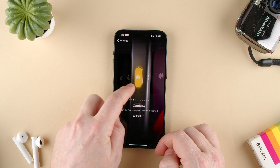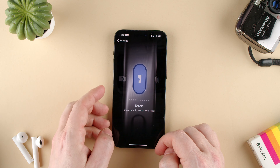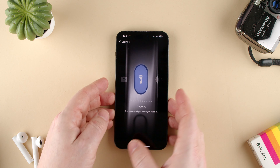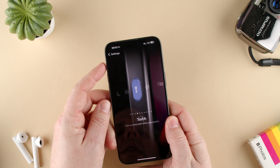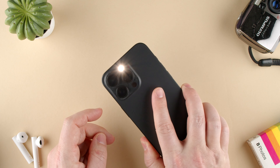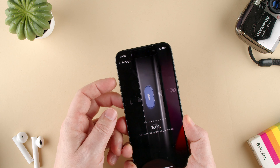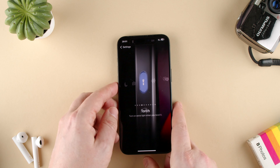You have the option for Torch, which is your flashlight. I can turn it on — the flashlight is on — and then I press it again and it's off.